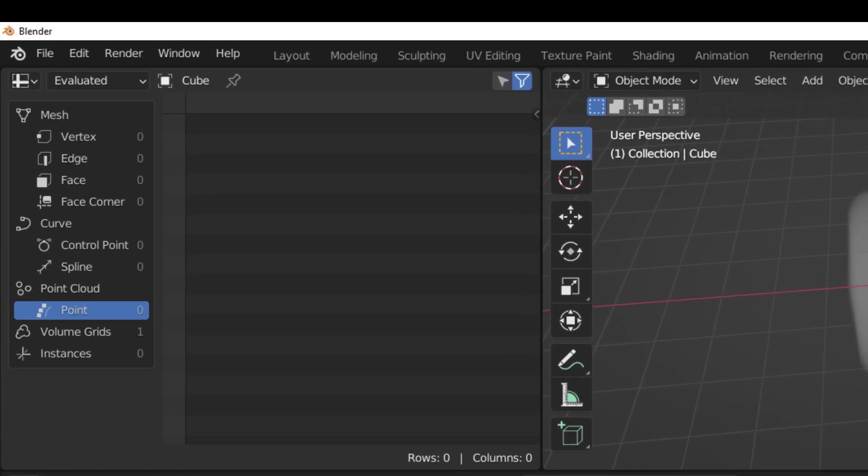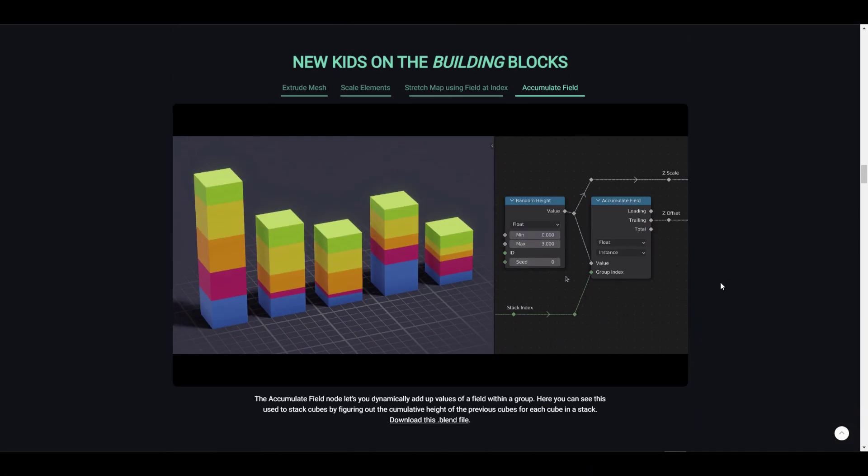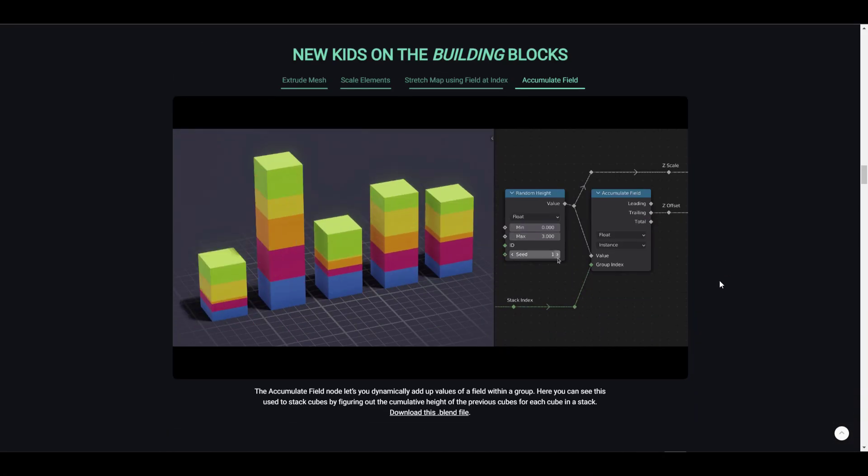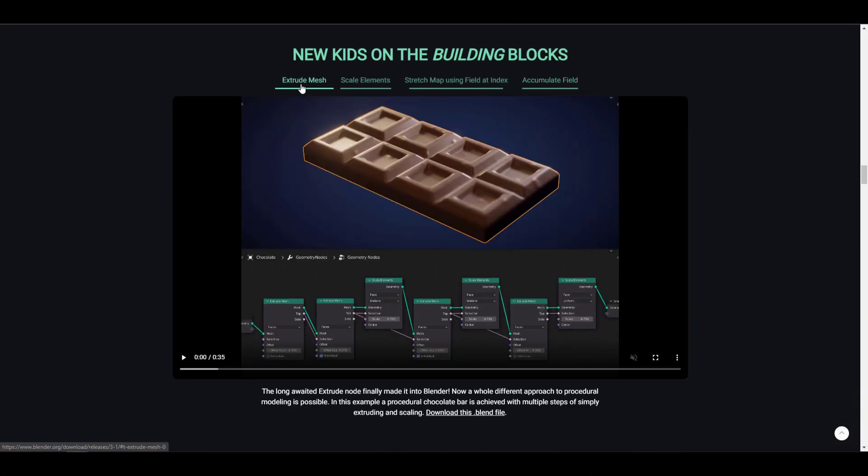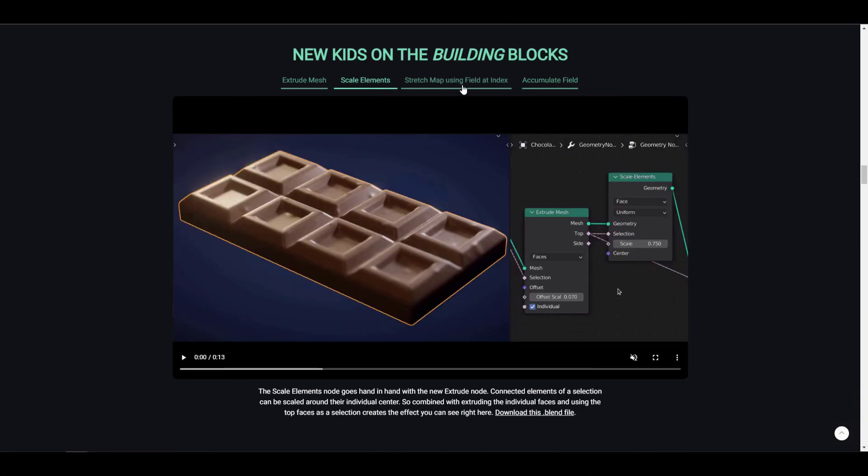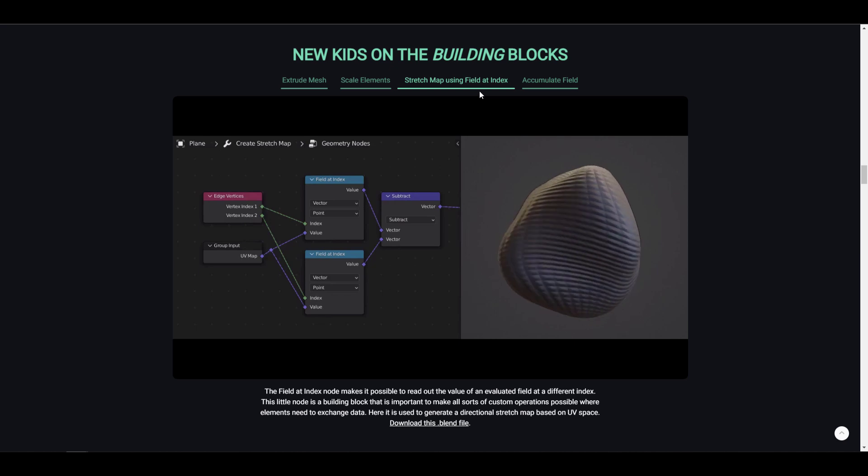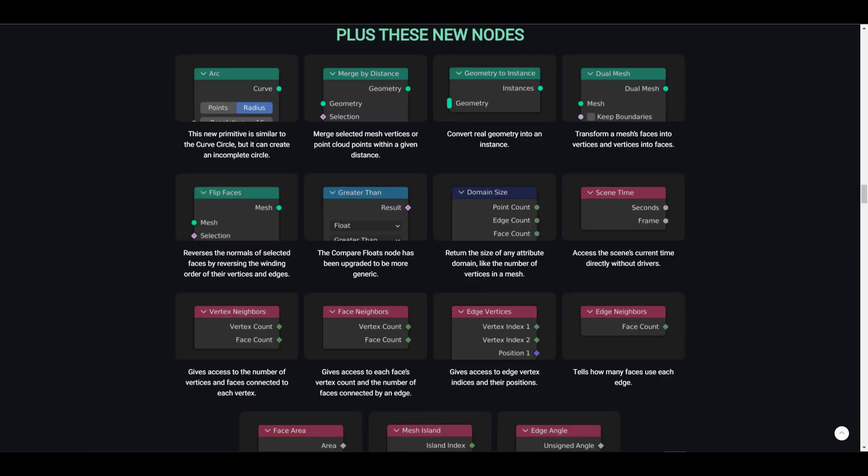Regardless of these, there are some building block set of nodes which includes the extrude mesh, the scale element, the stretch map, using fields at index, and this list just simply goes on and on with amazing nodes that would just change the way creators work. A huge shout out to the folks at Blender Foundation for dedicatedly creating these nodes, as this will allow creators explore, unleash, and create amazing stuff by simply playing with nodes.